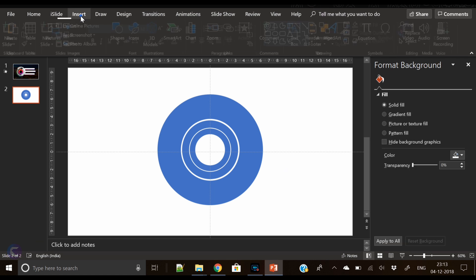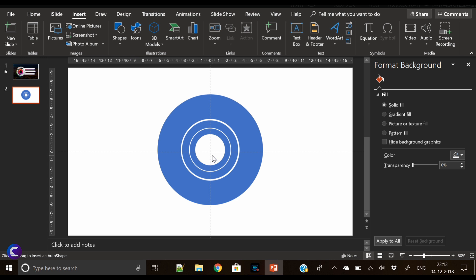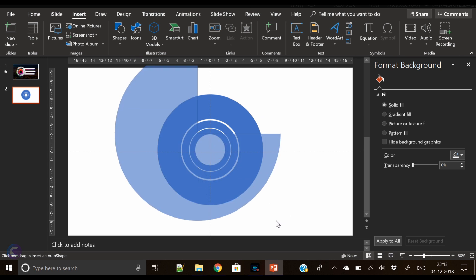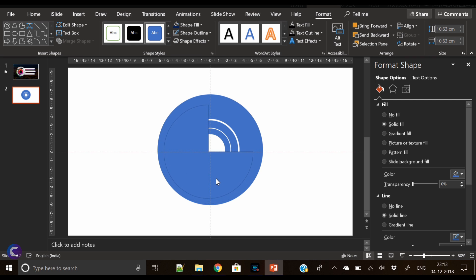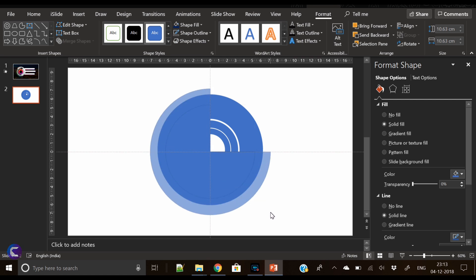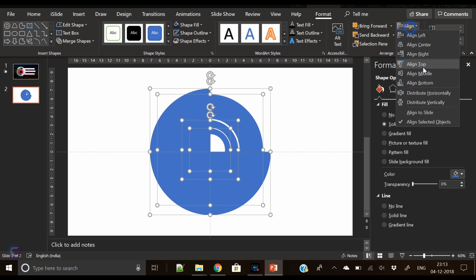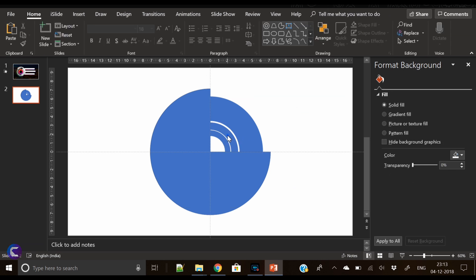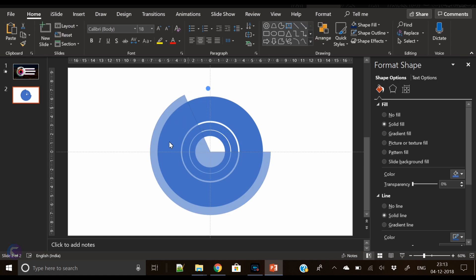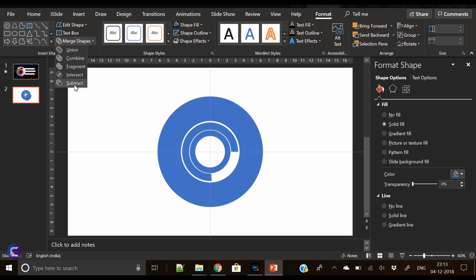Go to Insert Shapes and pick the pie shape. Place it in the center, increase its size, align center, align middle — now all the shapes are center aligned. Rotate this shape with the help of the yellow circle.